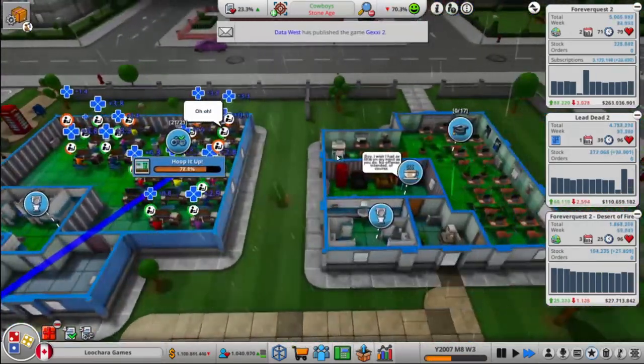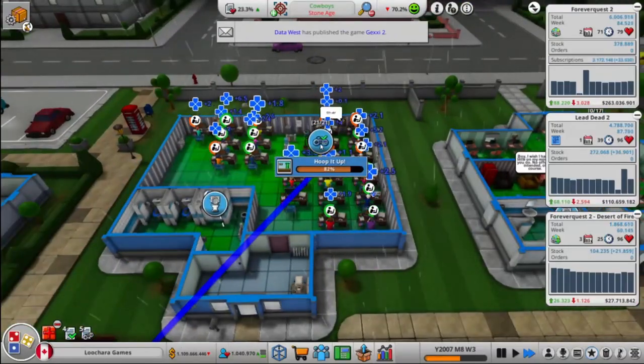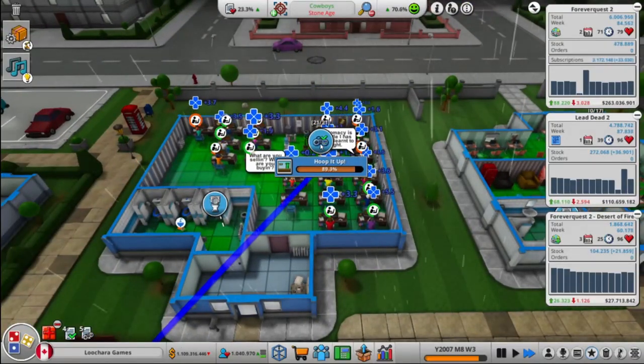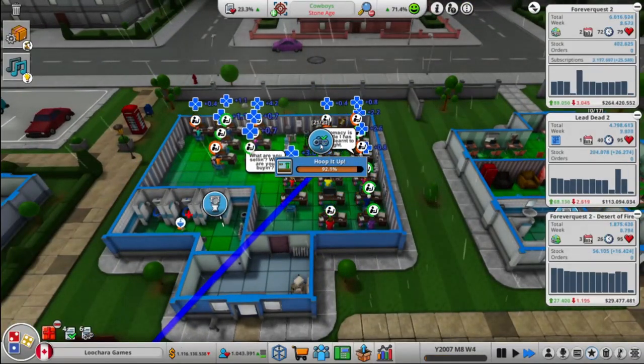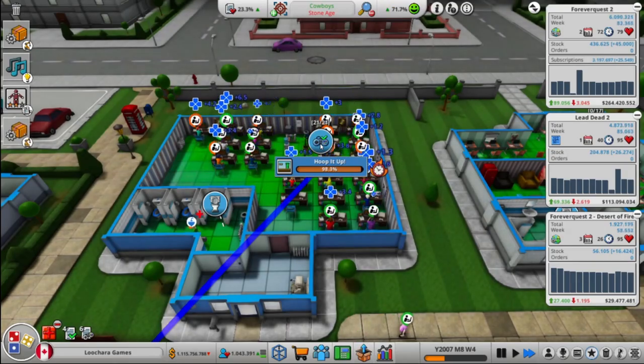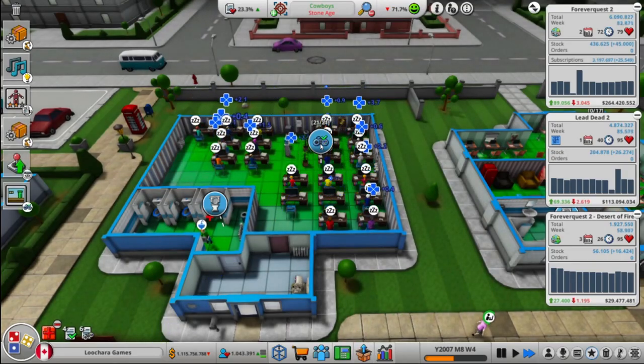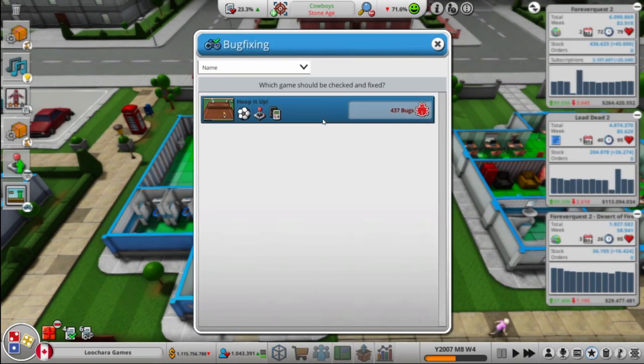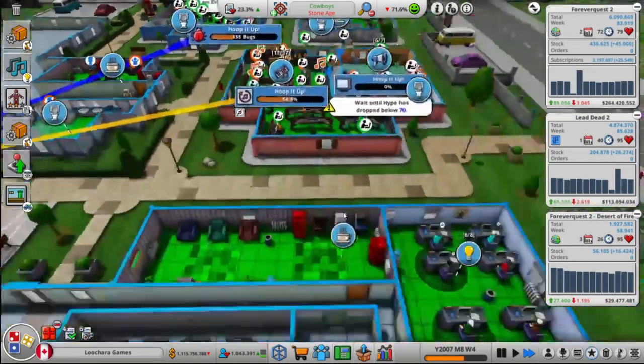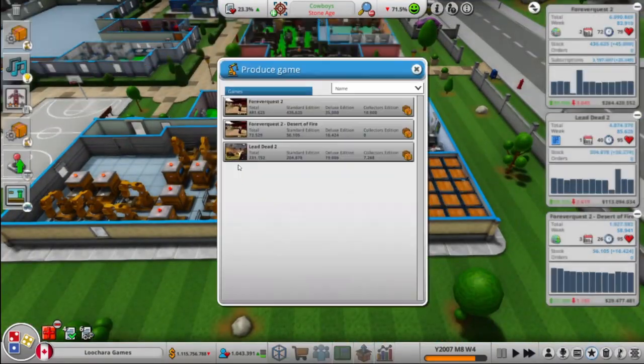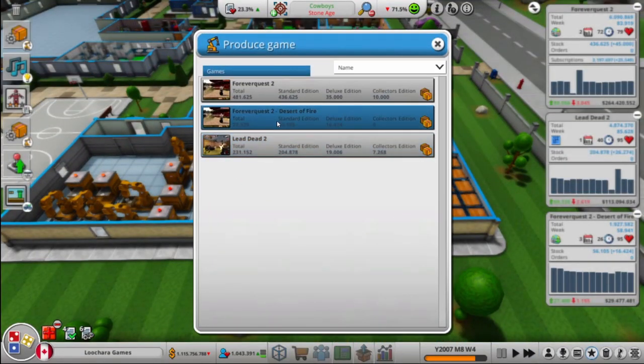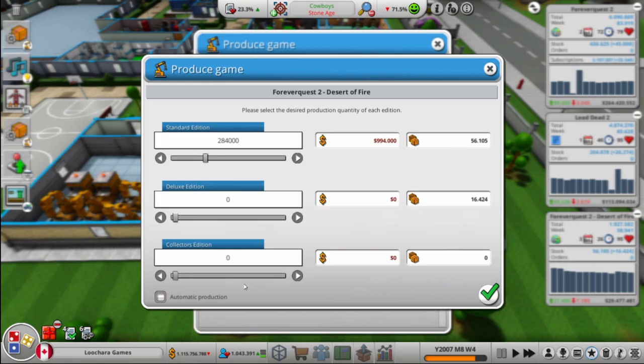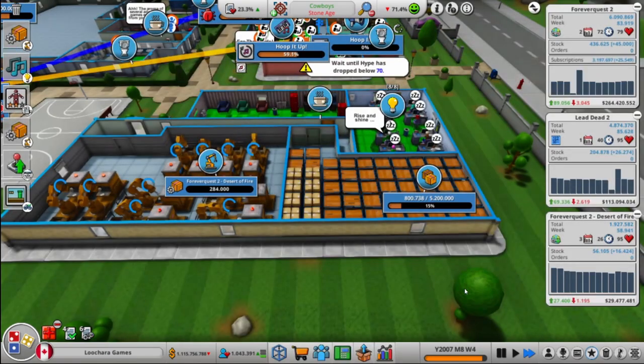Alright. They're almost done, so we will keep our eye on them and switch them over here when they're done. We're going to need more Desert of Fire, it appears. But I don't think we're going to need quite as much of this compared to the other ones. We'll go, we won't go any special editions for this one.